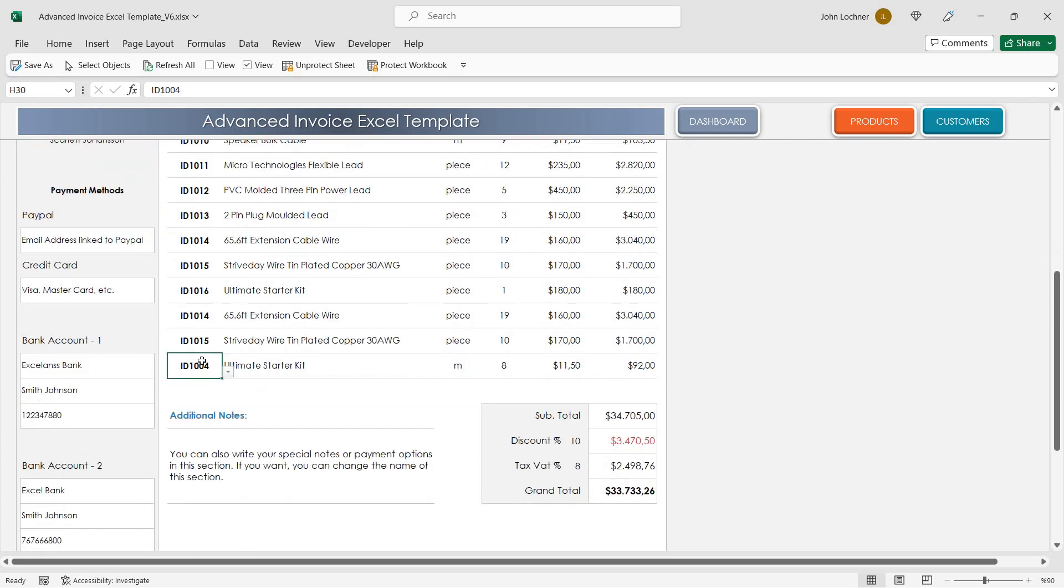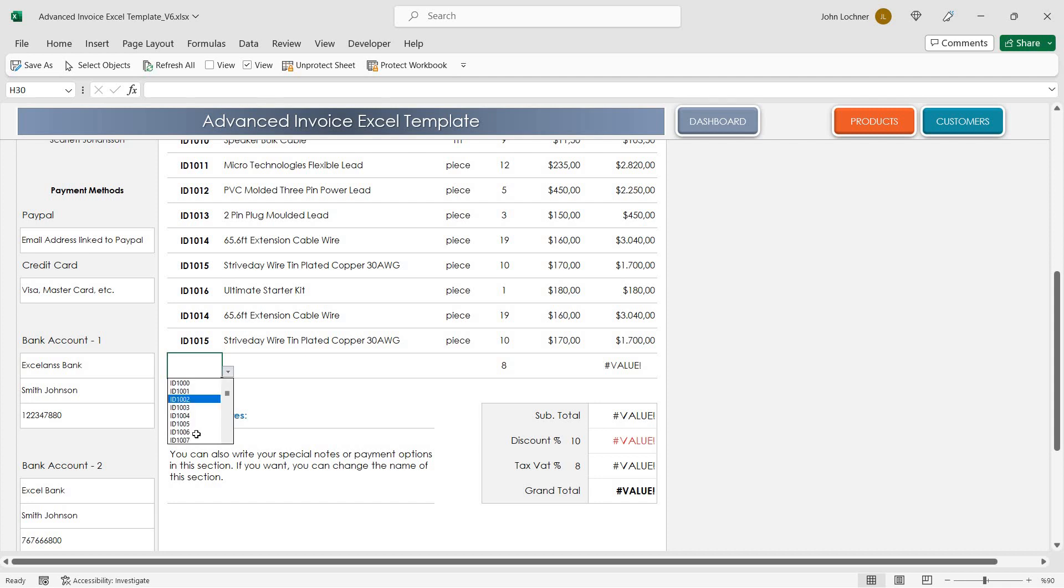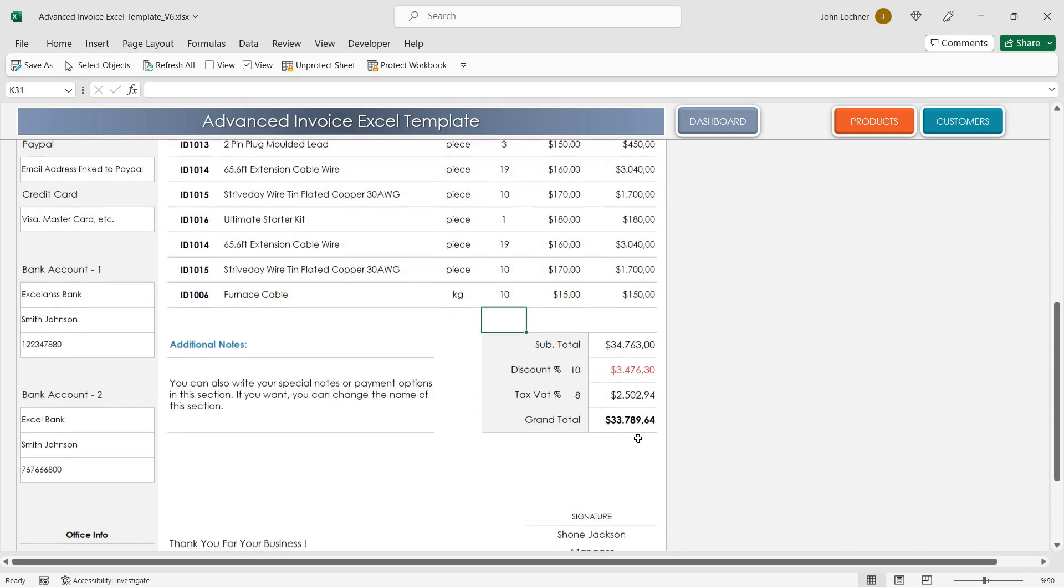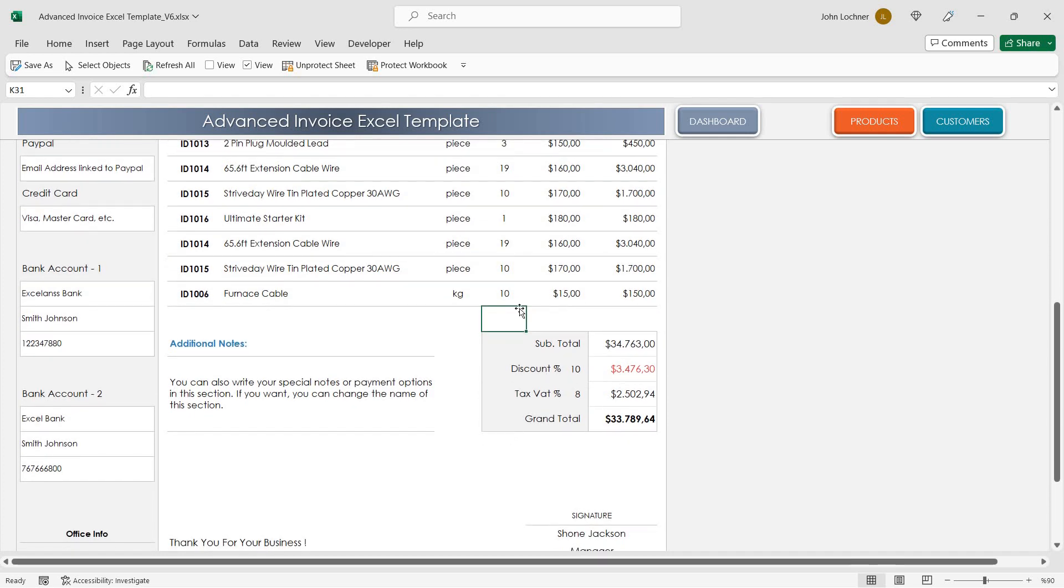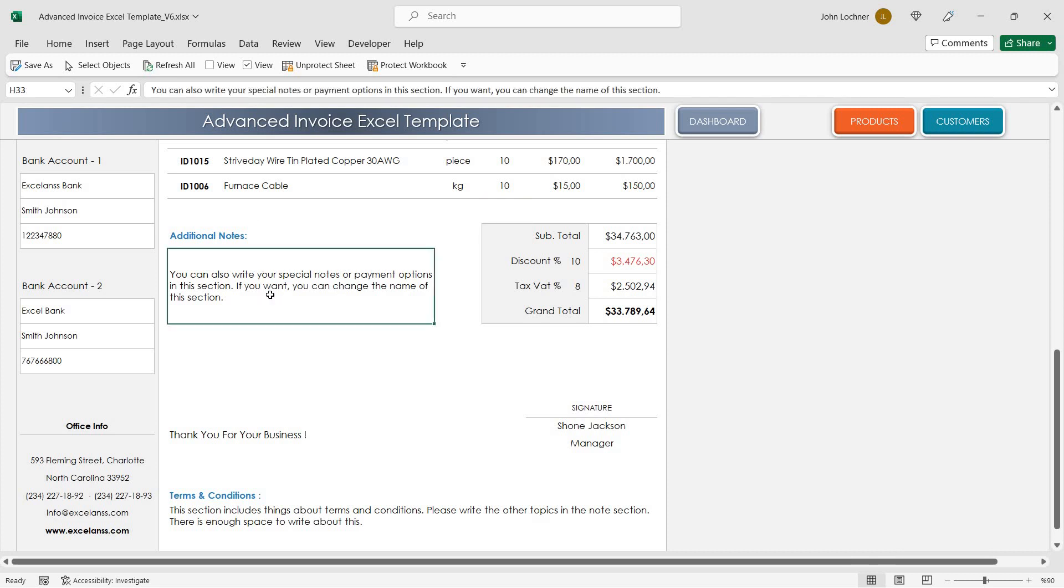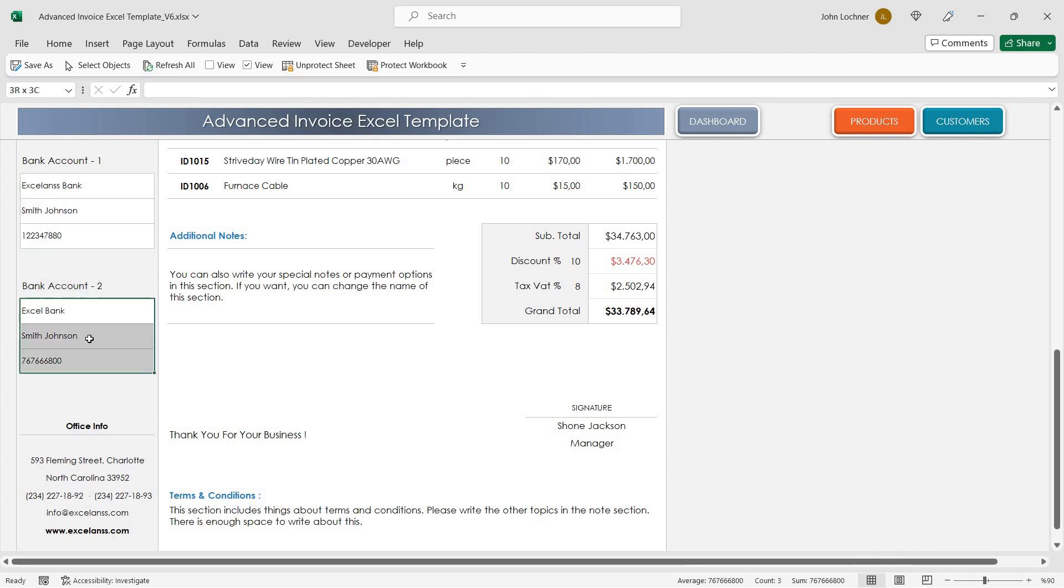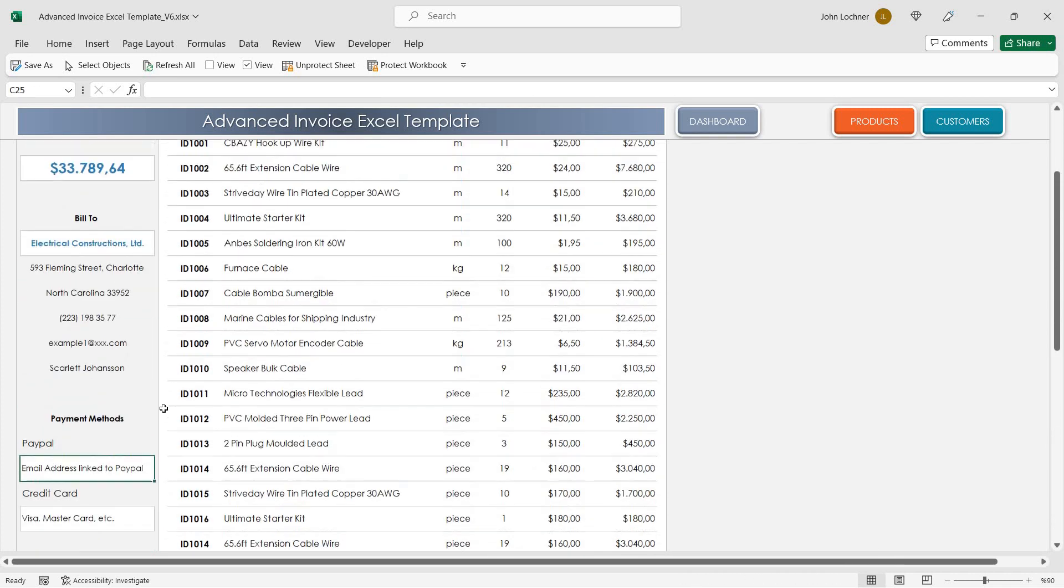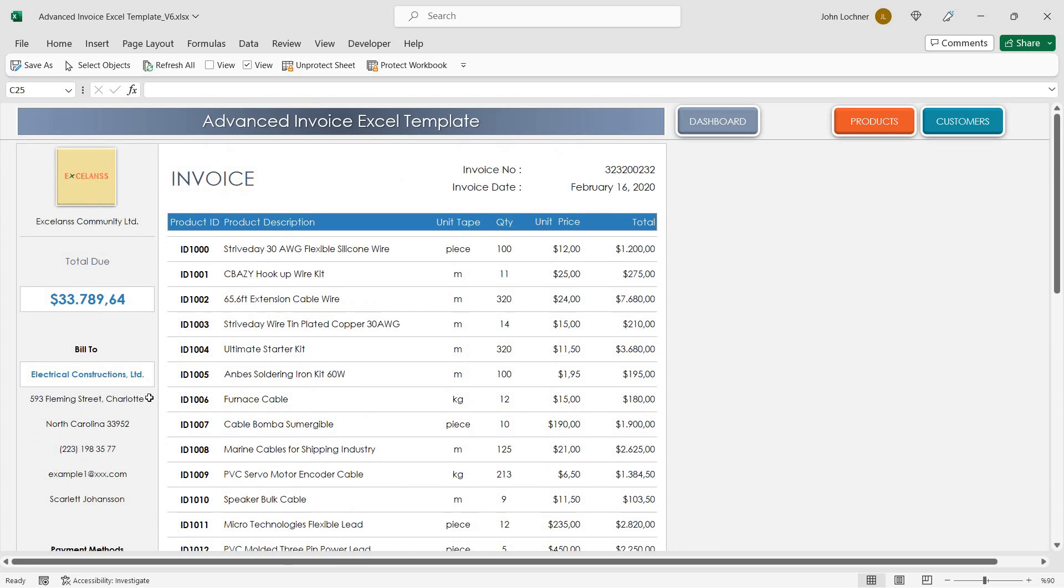Just like before, choose the product ID from the drop-down list, enter the quantity and then the totals will be brought automatically. The additional notes that you can customize are in this section and you can also write your properties in here as well.